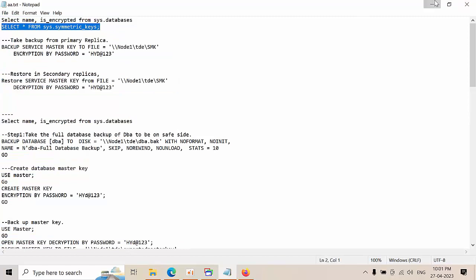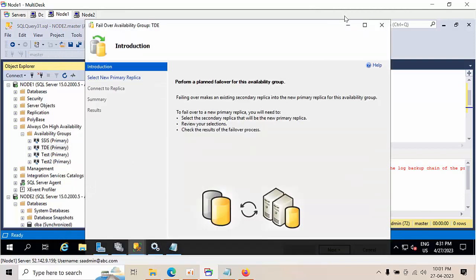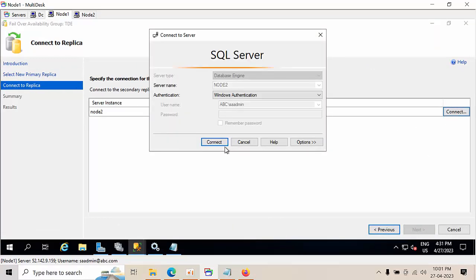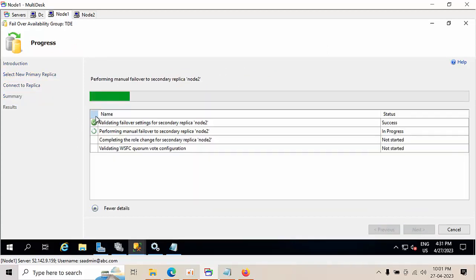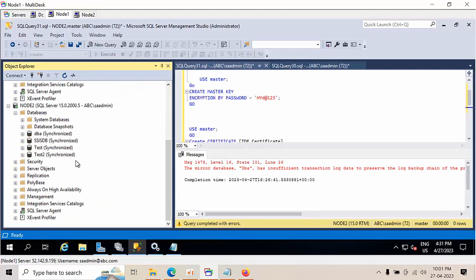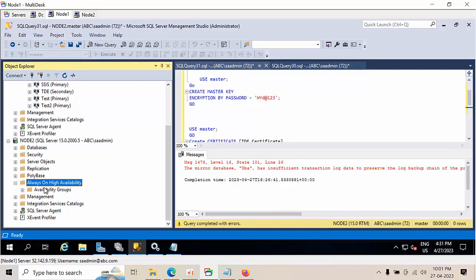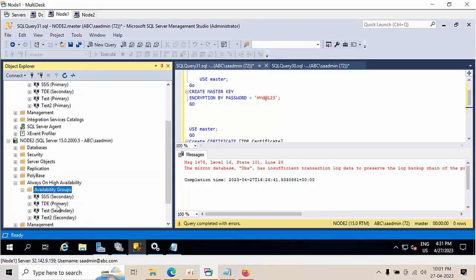Now I want to do a failover and failback. Right-click, failover — it was successfully done. Click Next. Now we come back to node 2 — just refresh it. TDE is now primary on node 2.